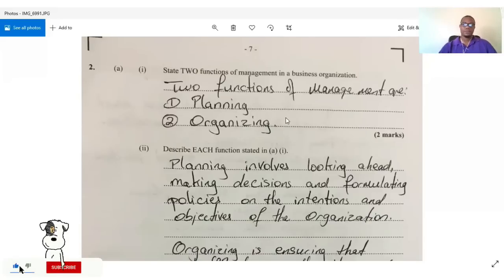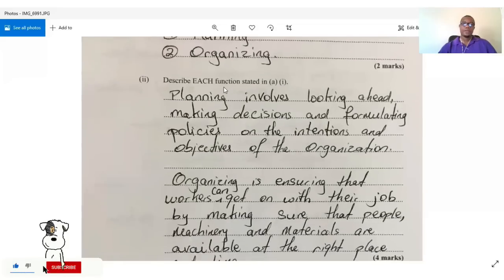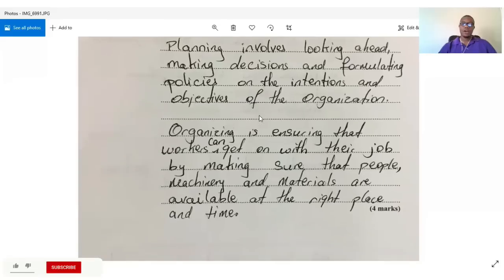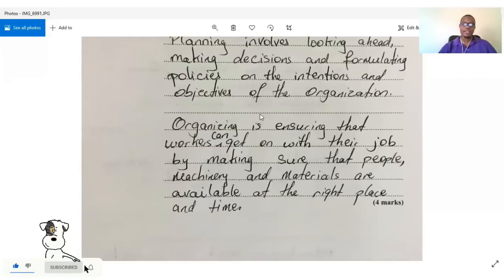They then ask us to describe those two functions. Planning involves looking ahead, making decisions, and formulating policies on the intentions and objectives of the organization. Organizing is ensuring workers can get on with their job by making sure that people, machinery, and materials are available at the right place and at the right time.